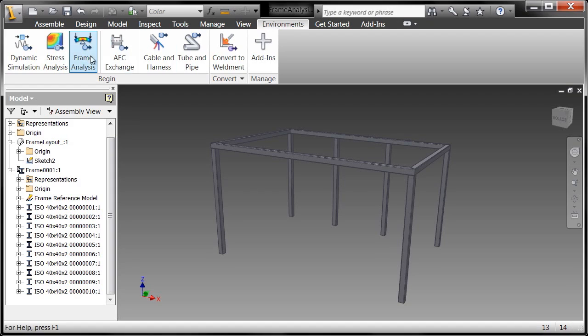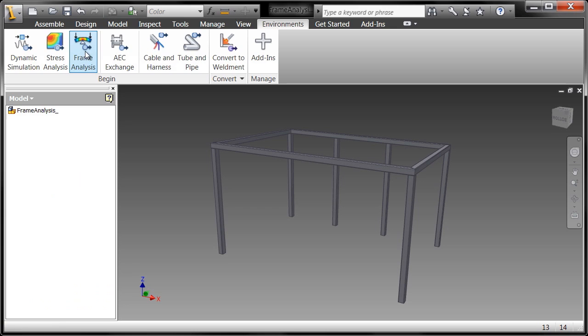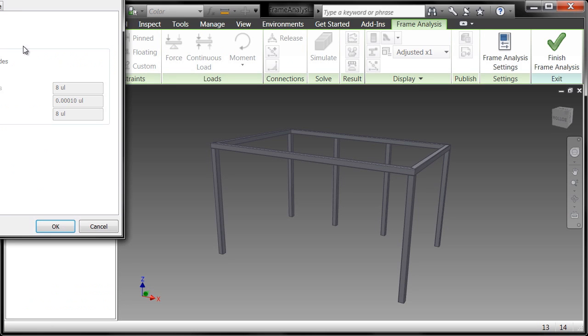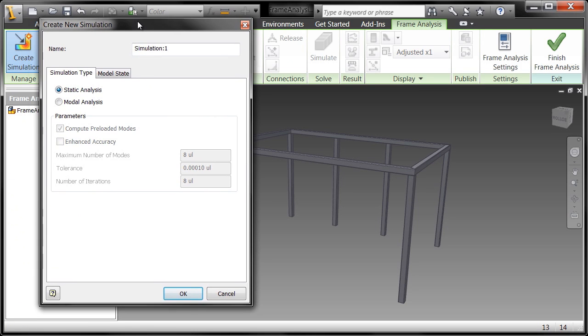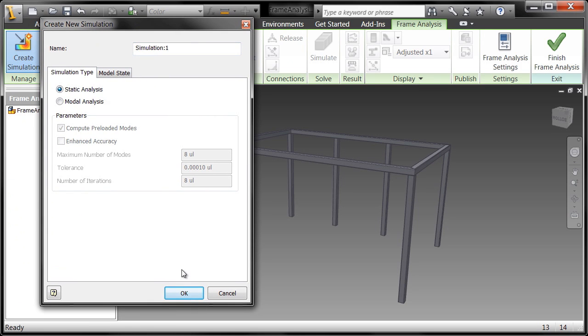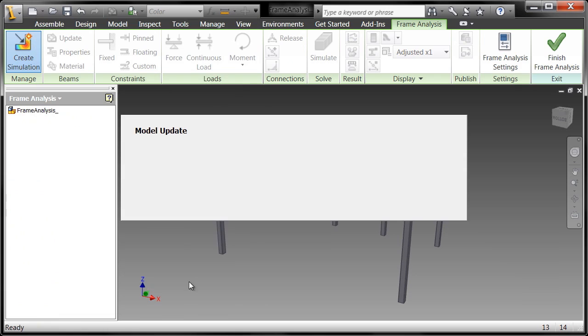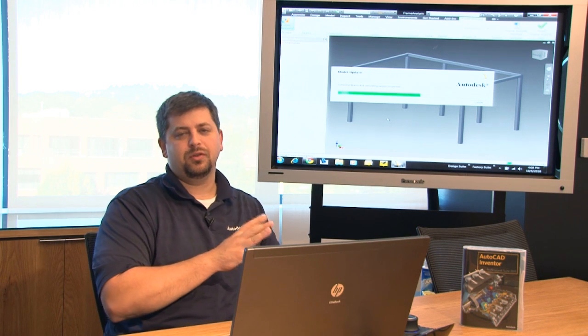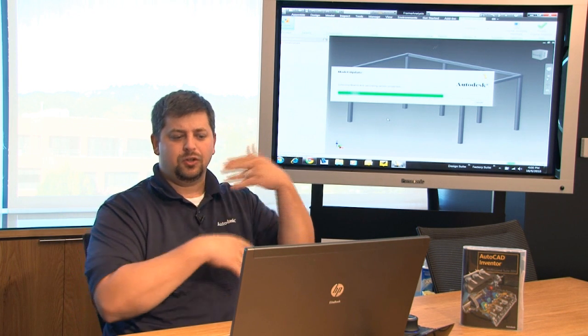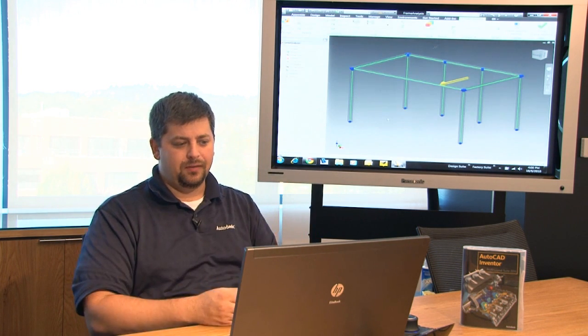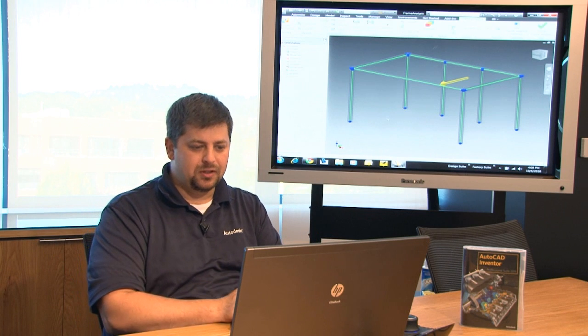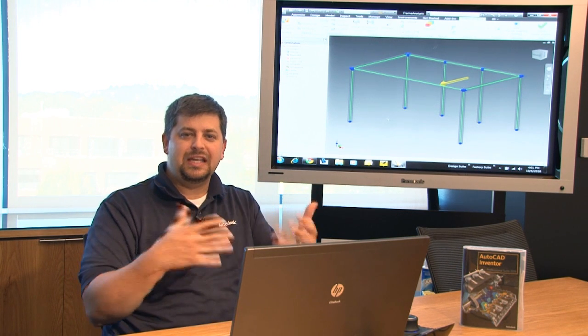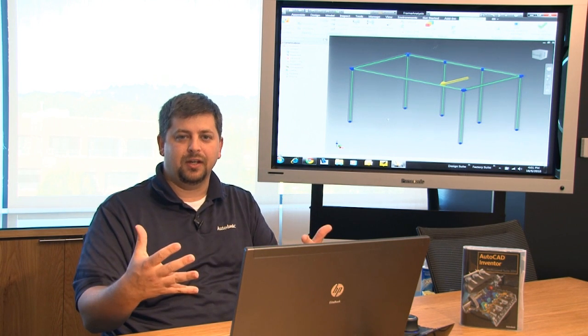So I'm going to the frame analysis tool and tell it that I want to create a new simulation. This simulation is going to be a static analysis, so I'm going to choose ok. Now it's going to go through and turn these frame elements into beam elements so that they're very easy to calculate.